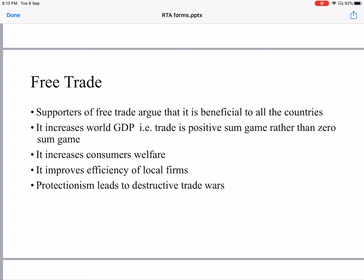Free trade increases the GDP of all countries and therefore it is a positive sum game rather than a zero sum game. Early economies considered trade to be a zero sum game, but classical economists like Adam Smith and David Ricardo considered international trade to be a positive sum game — that is, both countries will benefit through trade. It also increases consumer welfare because consumers get a wide variety of goods available in the market, and it improves the efficiency of local firms.